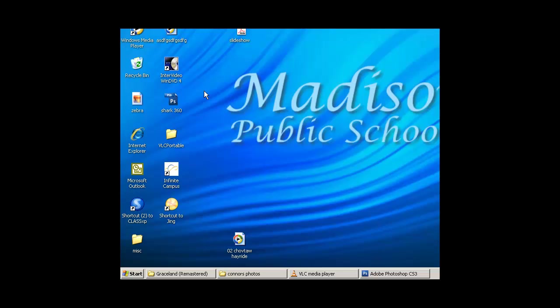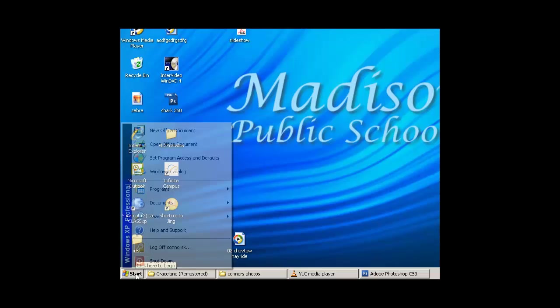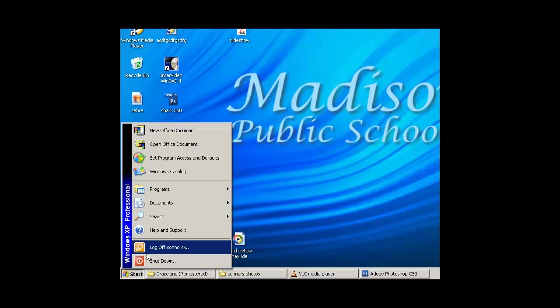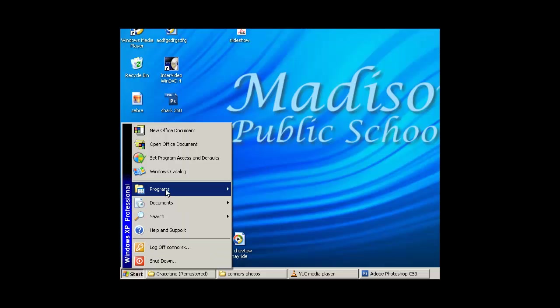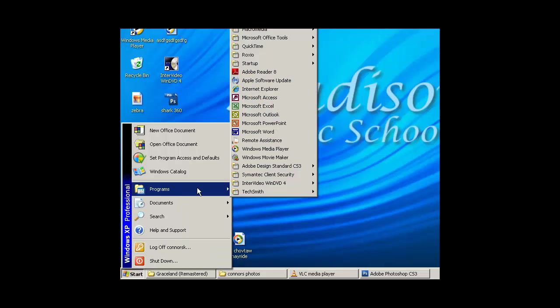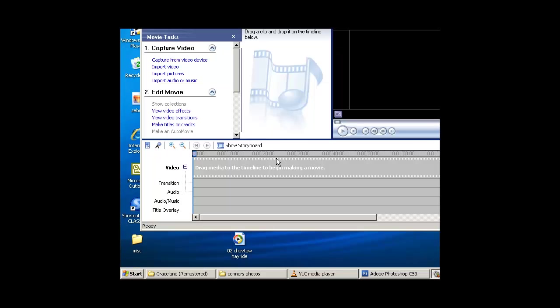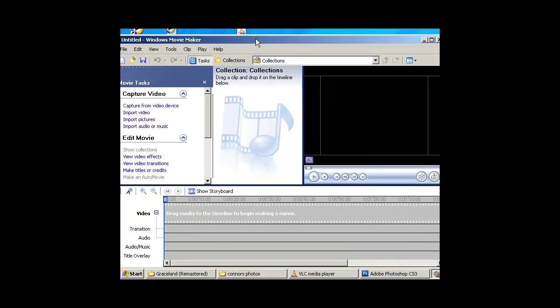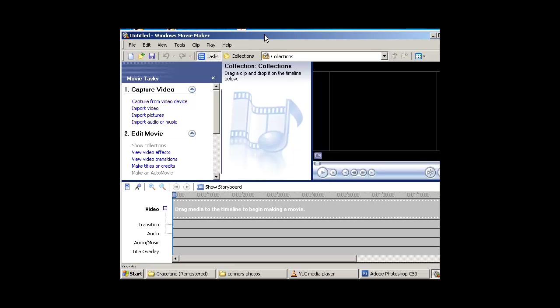Hi, this is going to teach you how to create a slideshow with music using Windows Movie Maker. This program comes with any Windows computer. You go to Start Programs, it's called Windows Movie Maker. Every Windows machine is going to have this, it comes with it.